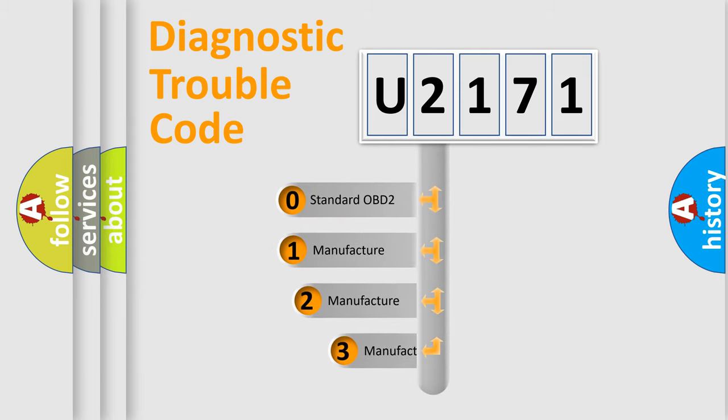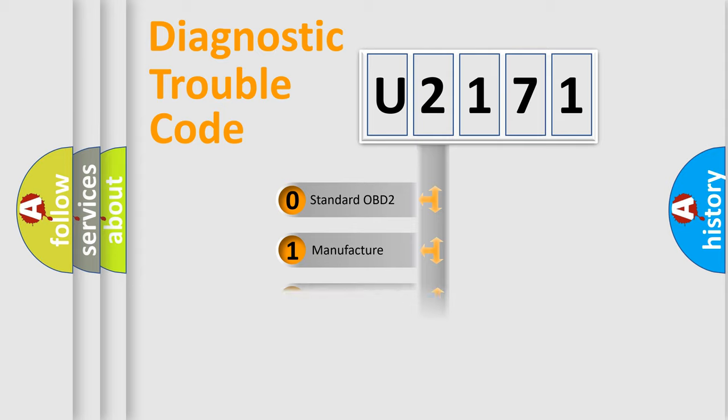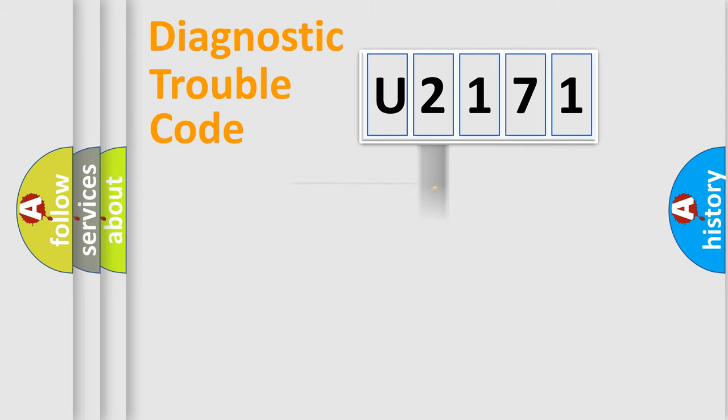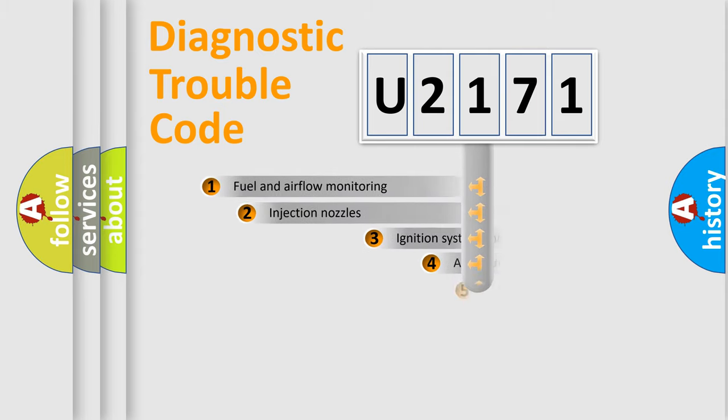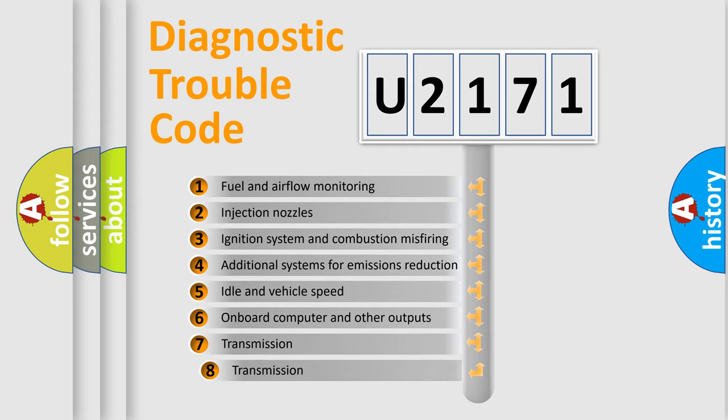If the second character is expressed as zero, it is a standardized error. In the case of numbers 1, 2, or 3, it is a more precise expression of the car specific error. The third character specifies a subset of errors.